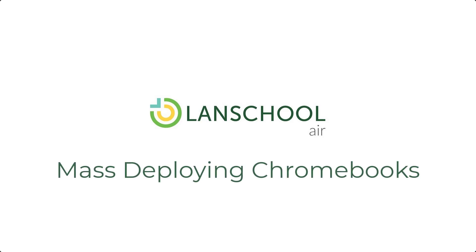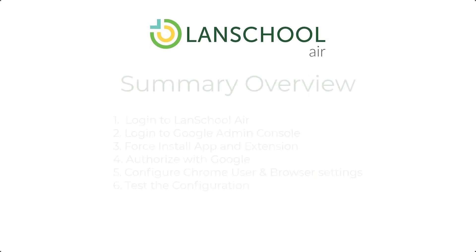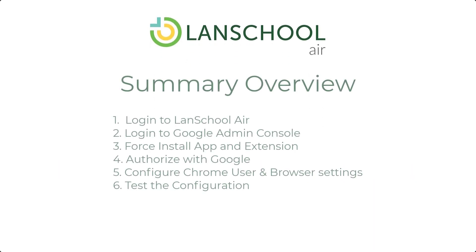Today we're going to be talking about mass deploying Chromebooks with LanSchool Air. Here's a look at a quick summary overview of the process.